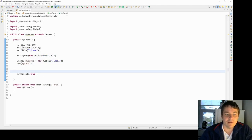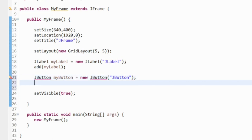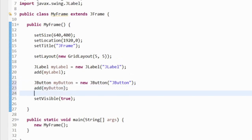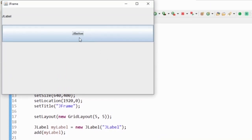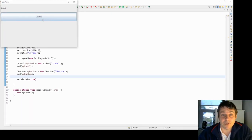The next component I'm going to add is a JButton. I'll call it myButton and initialize it with the string 'JButton', then add it to the frame. The button is something the user can interact with — we can press it, and you can see it changes appearance when pressed. We'll look at how to react to a button press in another video.